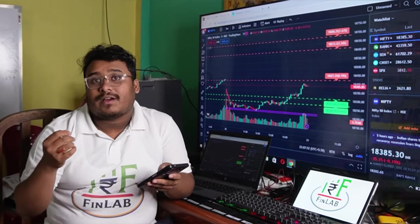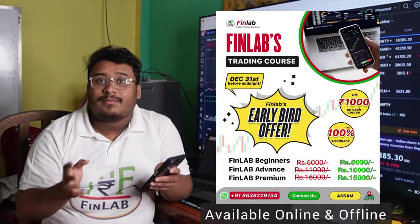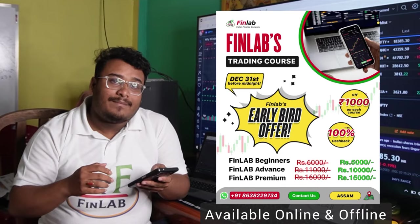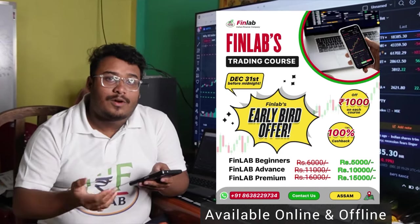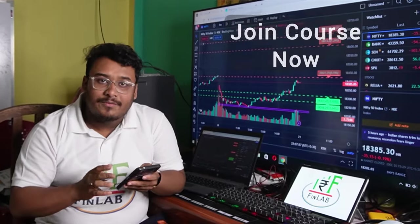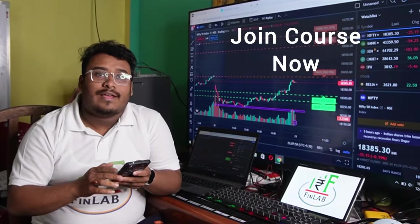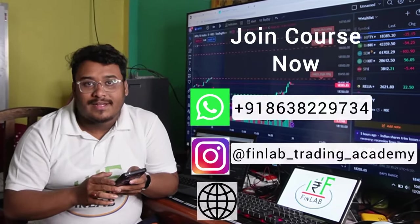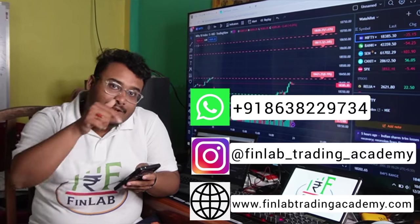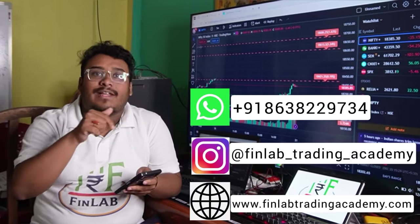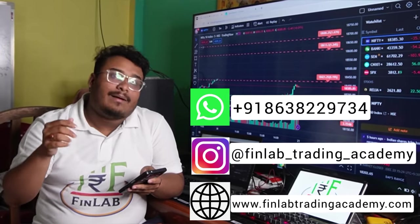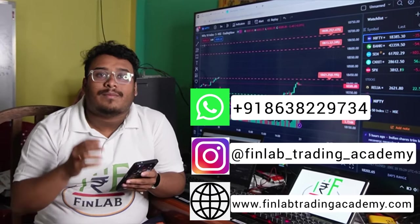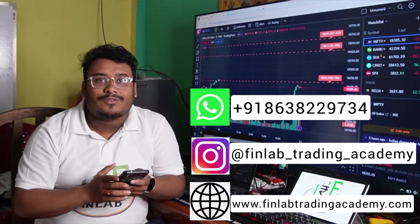You can do a course. At the end of the day, check the description for a number of details about our Finlab website and our social media handles.